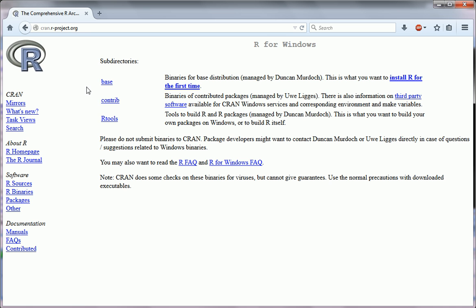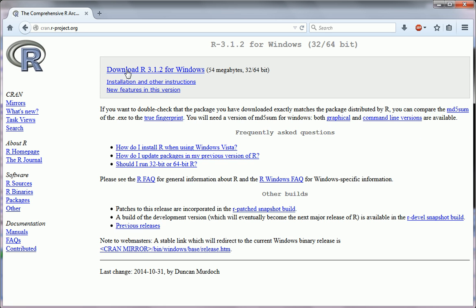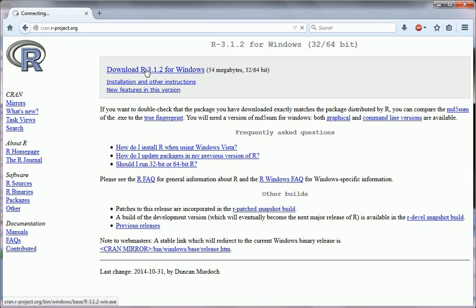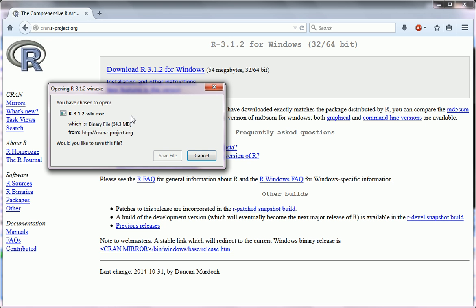Here for Windows, we're going to click base, and this is the file you want to download and run. First download it. You'll see it's 54 megabytes. Once it's downloaded, run it and install R.